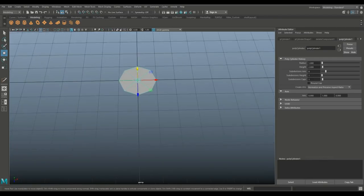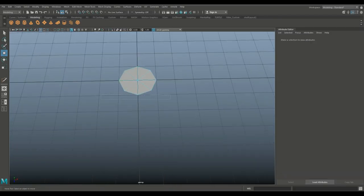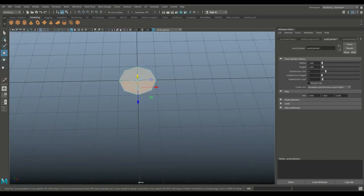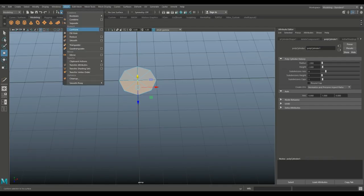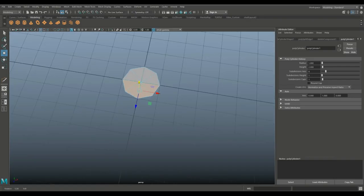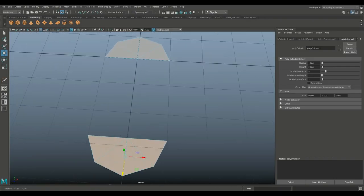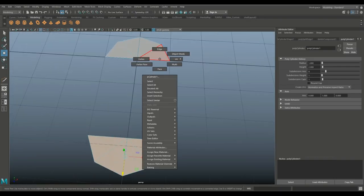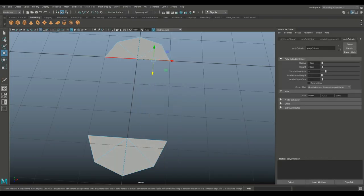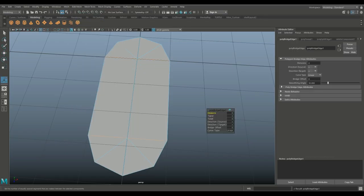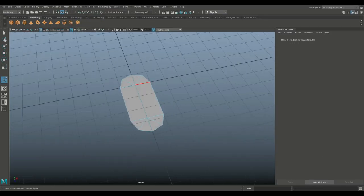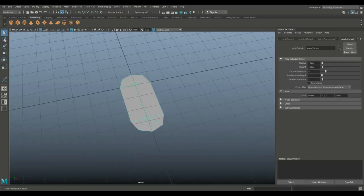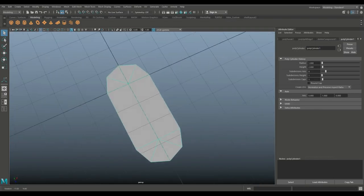Then we're going to right click, go to face, drag select these. We're going to go to Edit Mesh and attach, hit W and move it over here. Then we're going to right click and get edge, click these edges and go to Edit Mesh and bridge. There you have it. This should now be one object and I'm going to hit three. Nice and rounded, which is good.